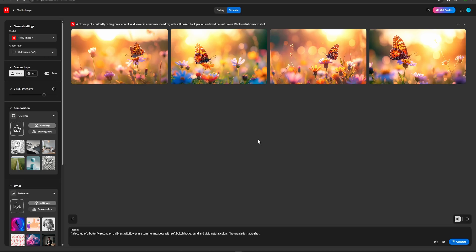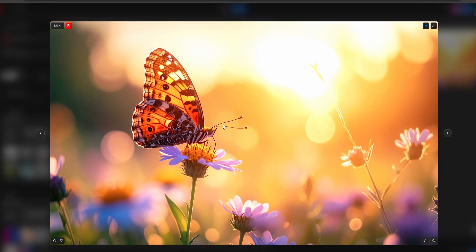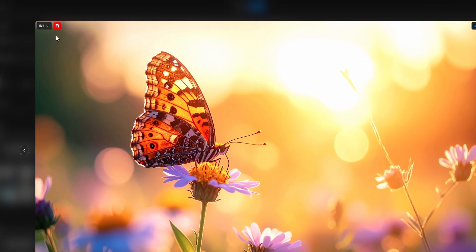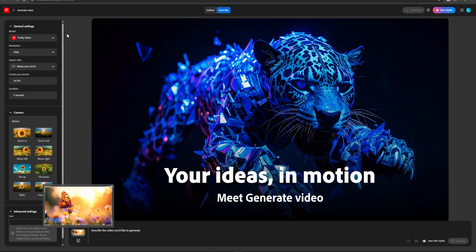When the images are ready, we can choose the one we like the most and use it for video. Now, you just go to Edit button and click Generate Video. This will take us to the video generation site.